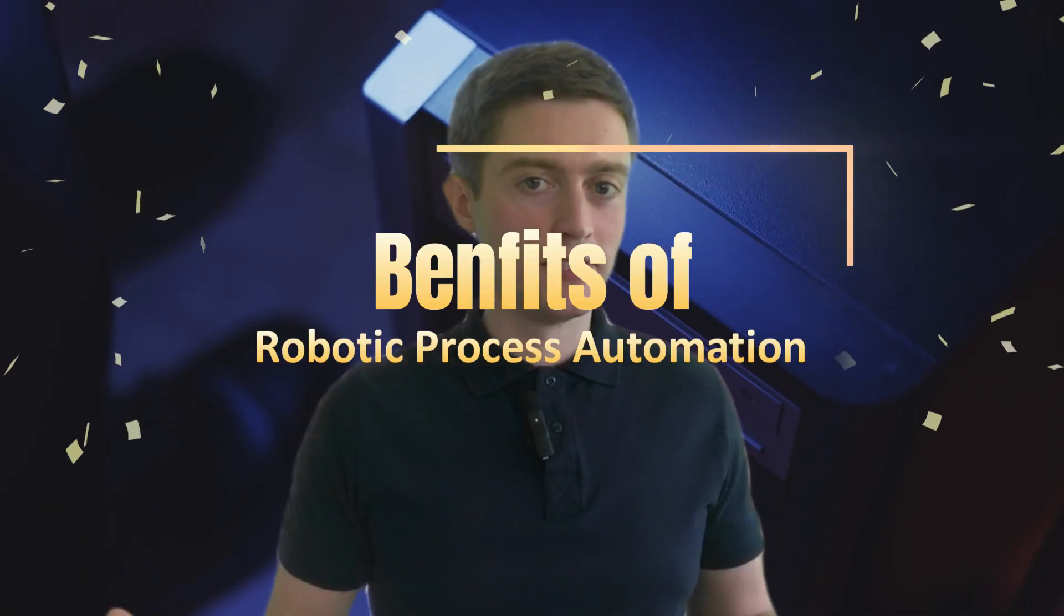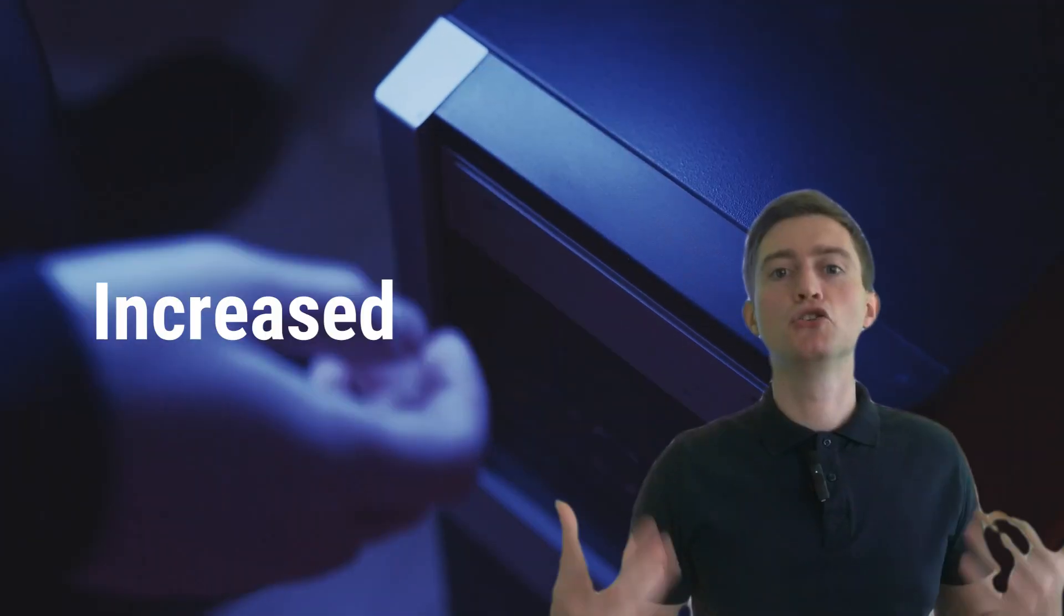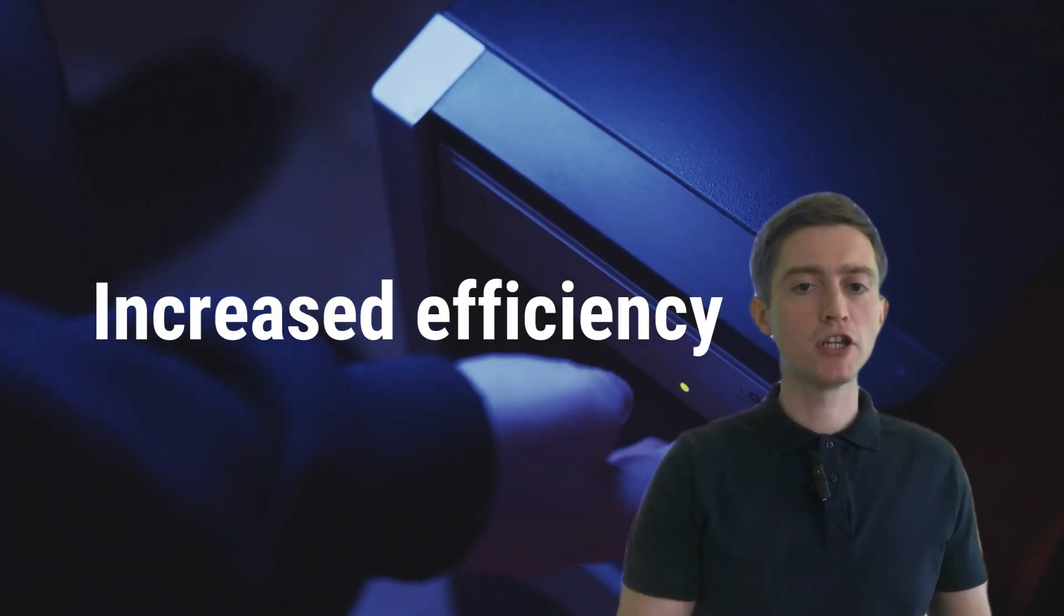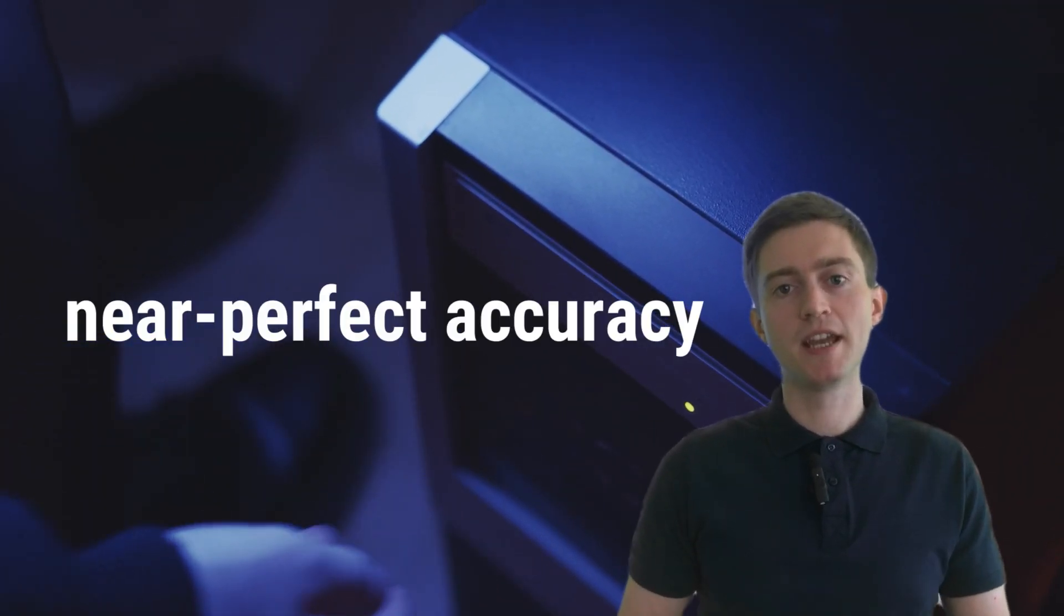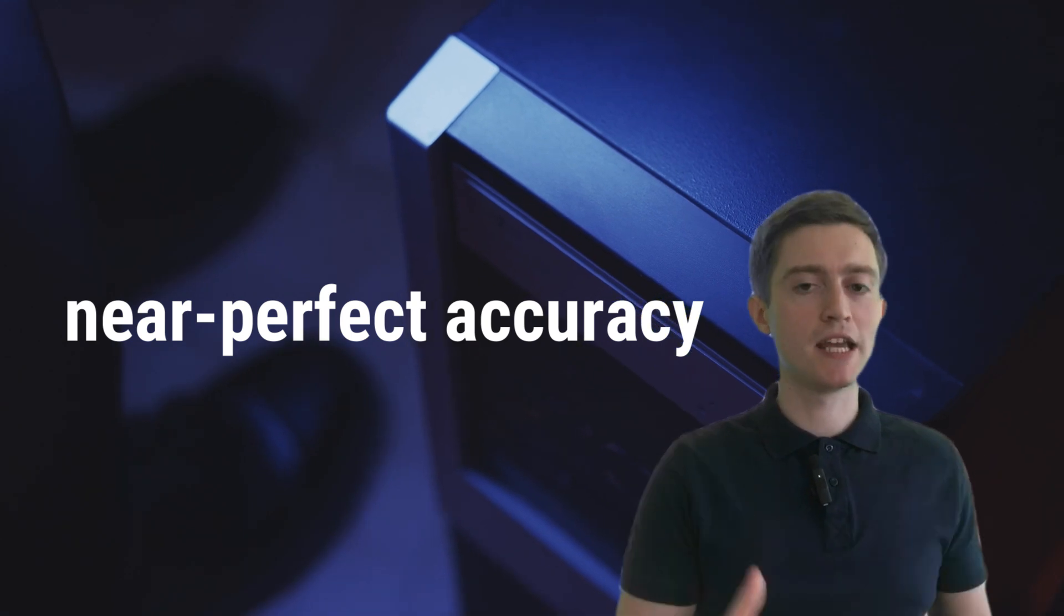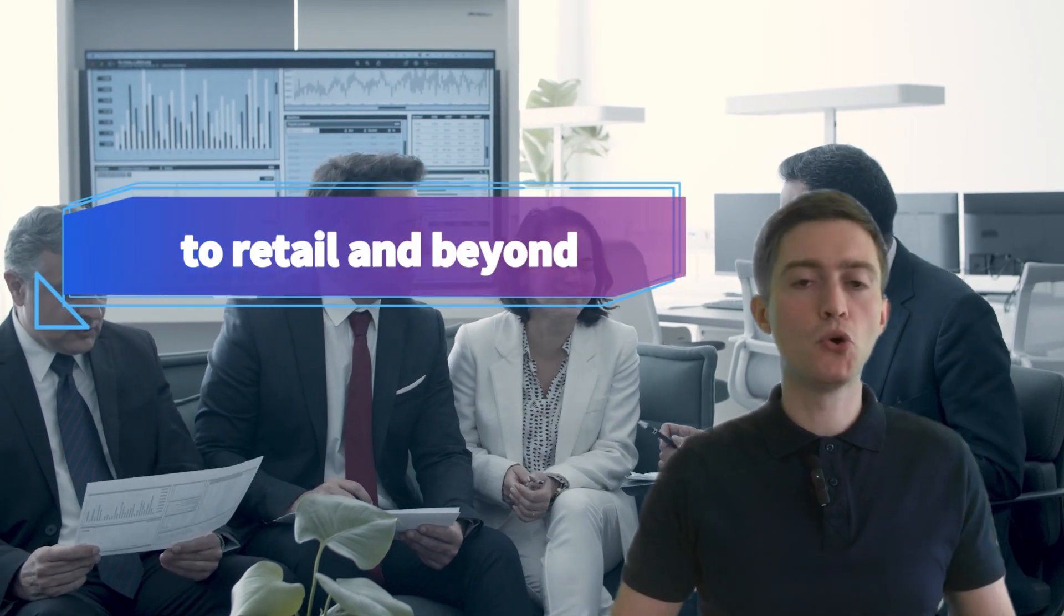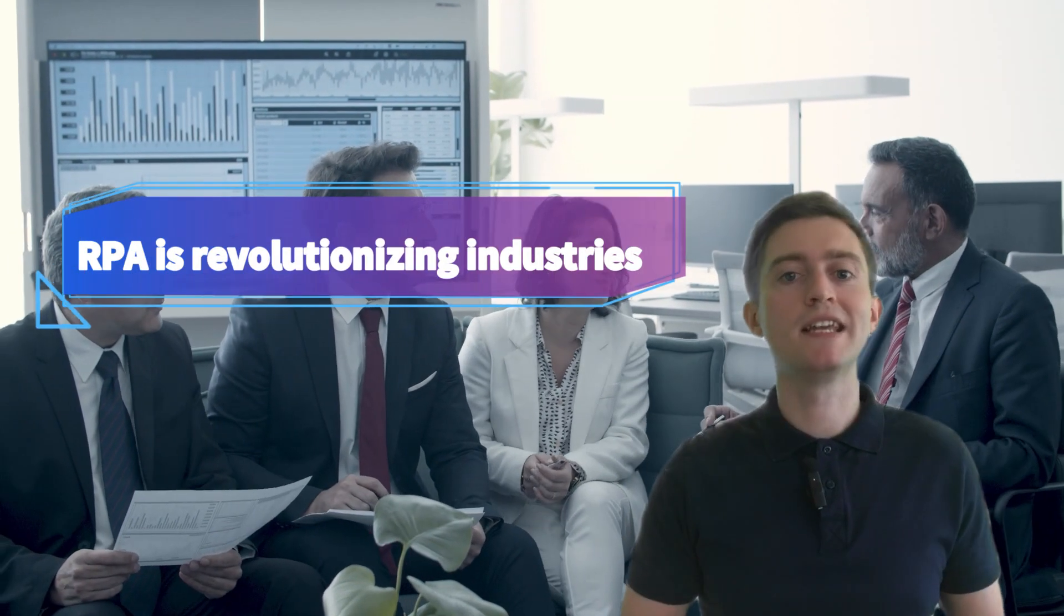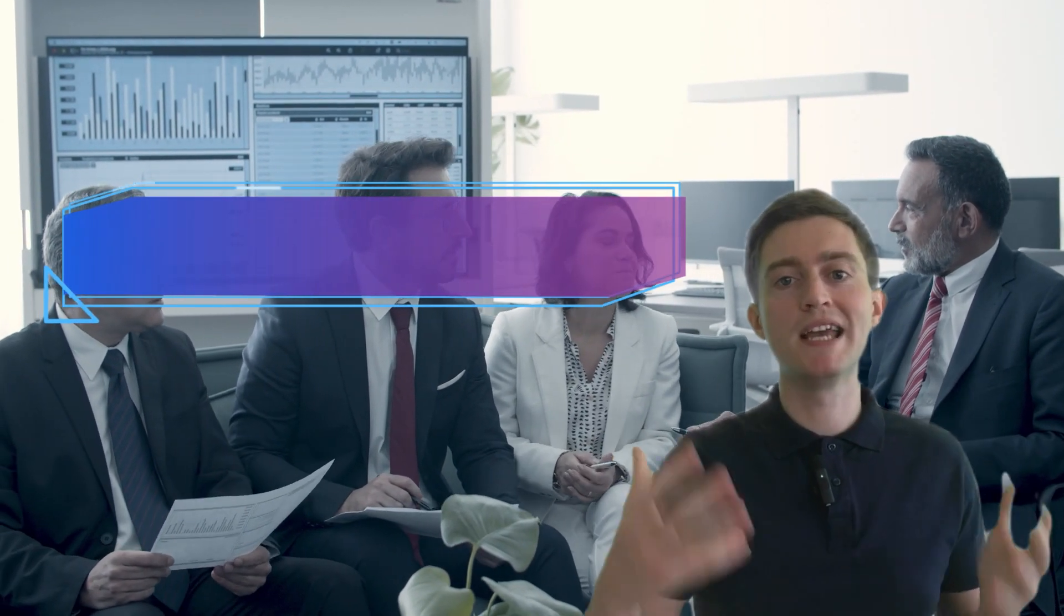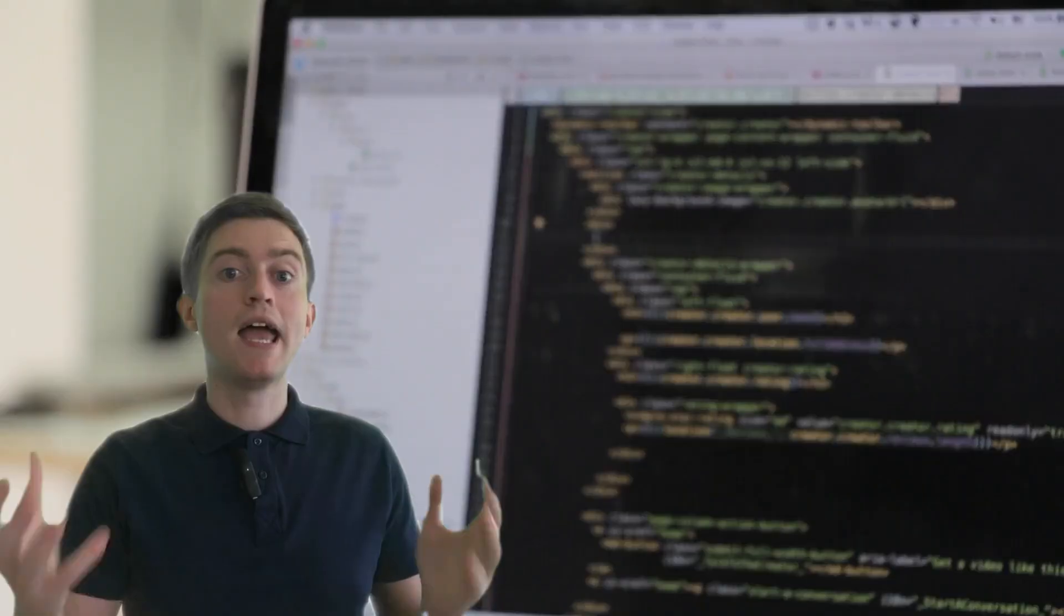And the benefits? They're immense. Increased efficiency, near-perfect accuracy, and substantial cost savings. From healthcare and banking to retail and beyond, RPA is revolutionizing industries by streamlining operations.